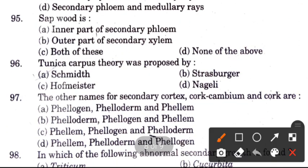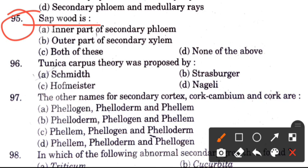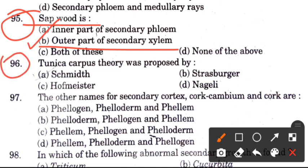Question 95: Sapwood is the — options are inner part of secondary phloem, outer part of secondary xylem, both of these, or none of the other. The answer is B, outer part of secondary xylem.